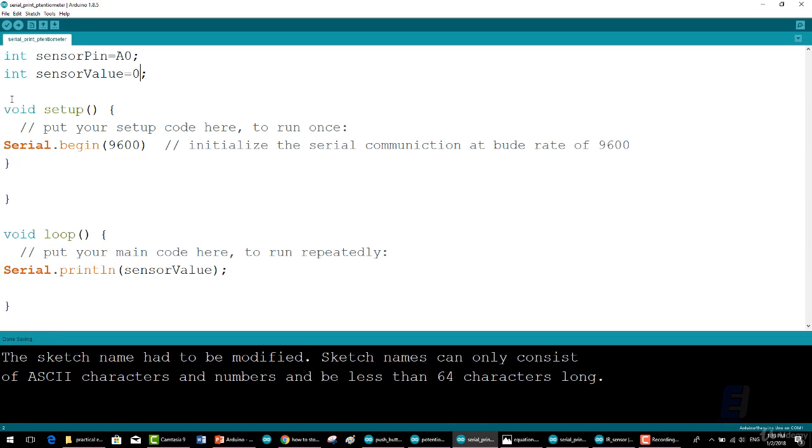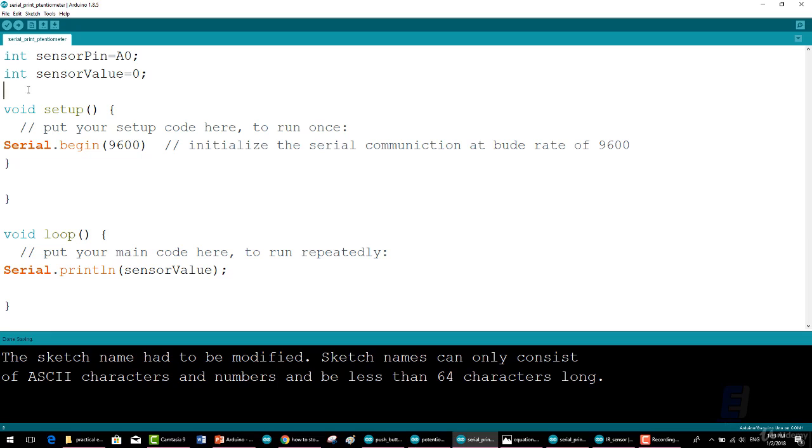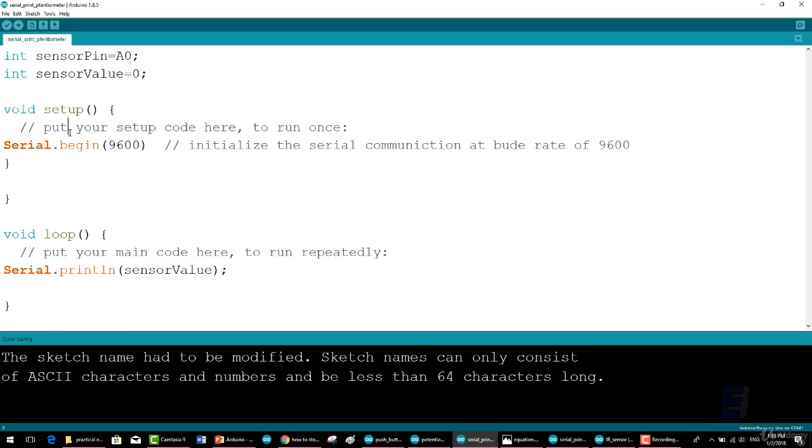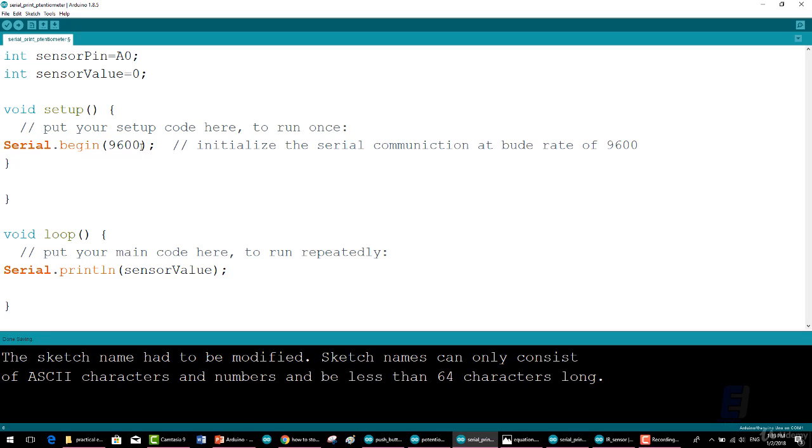But some new functions will be used now. Under the void loop and the void setup—under the void setup we write Serial.begin(9600); which initializes the serial communication at a baud rate of 9600.